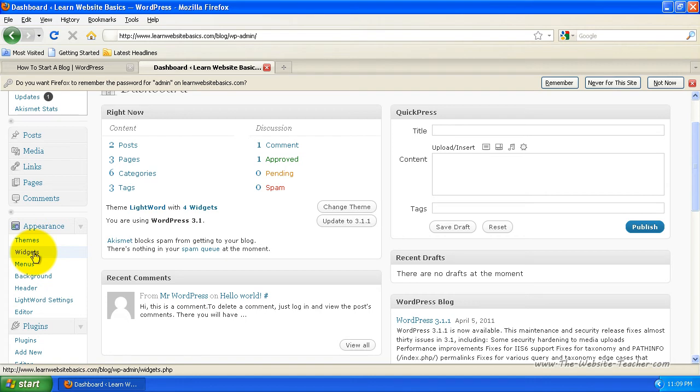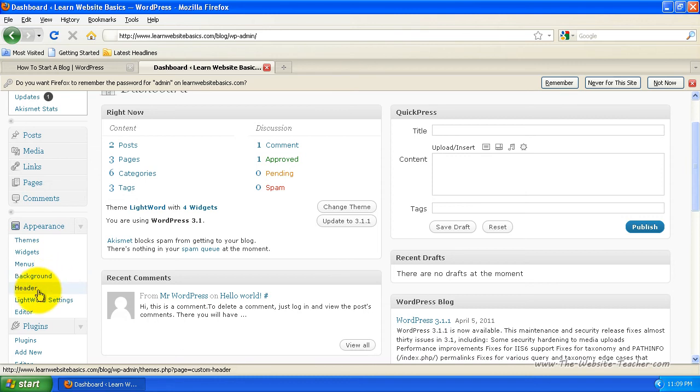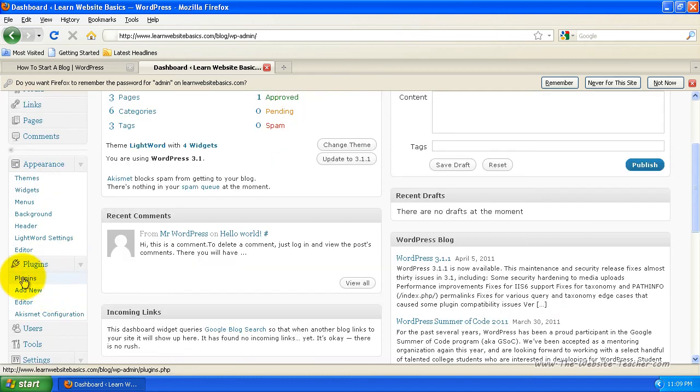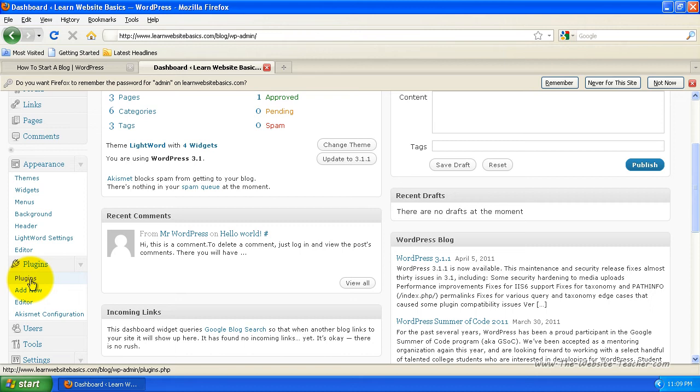You've got your menus. You can make menus. You can change your background, header. There's all different settings you've got. You've got plugins, which plugins add to the functionality of your WordPress site. So you can add in a plugin that helps track the stats of your site, of how many people visit, what pages they go to, things like that. You can add in plugins that pretty much do anything.